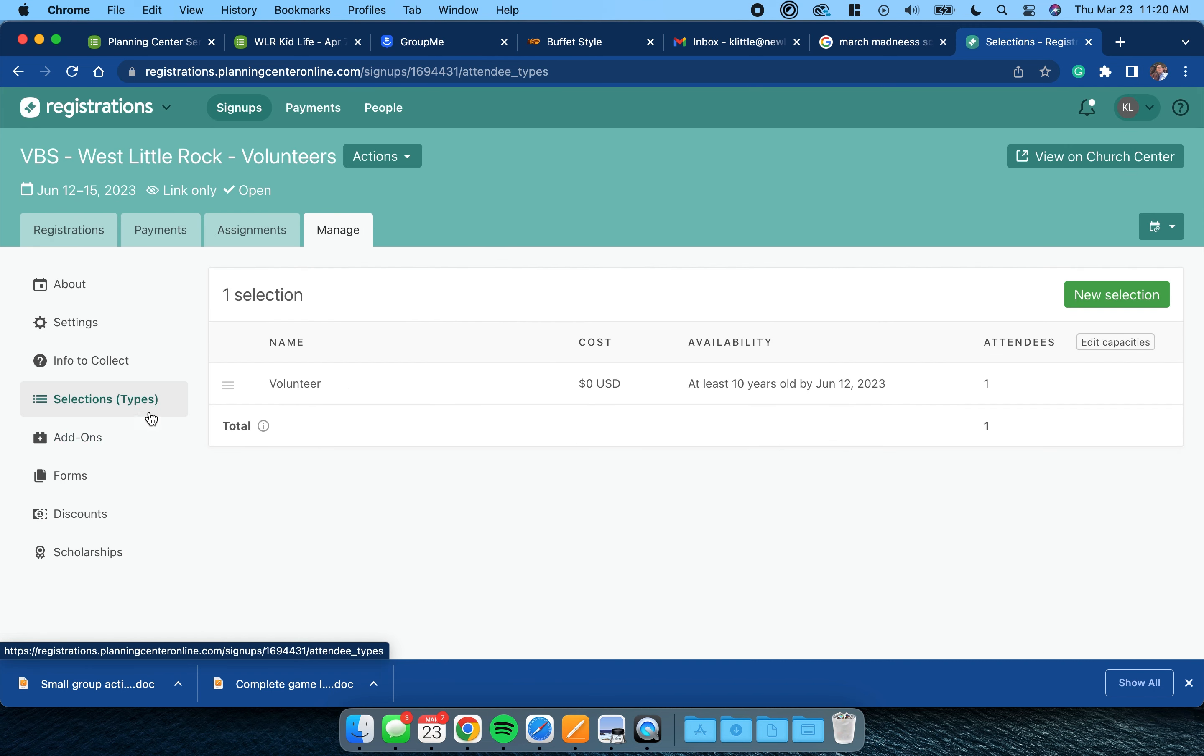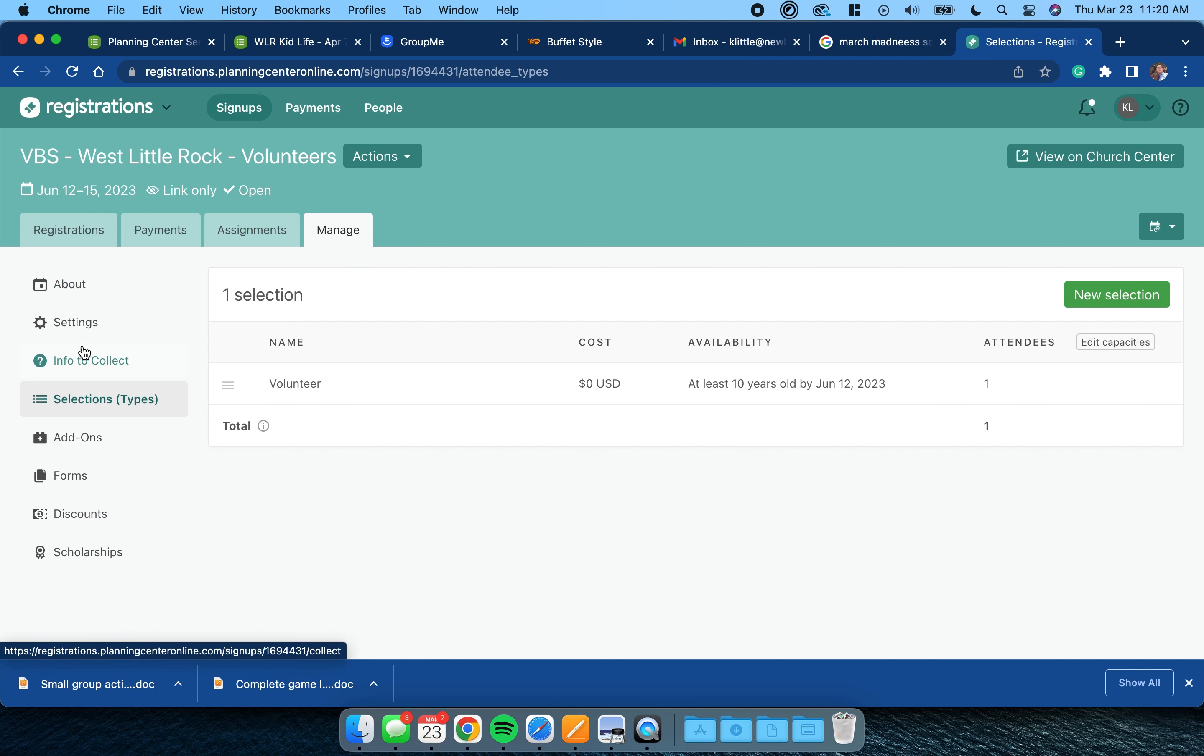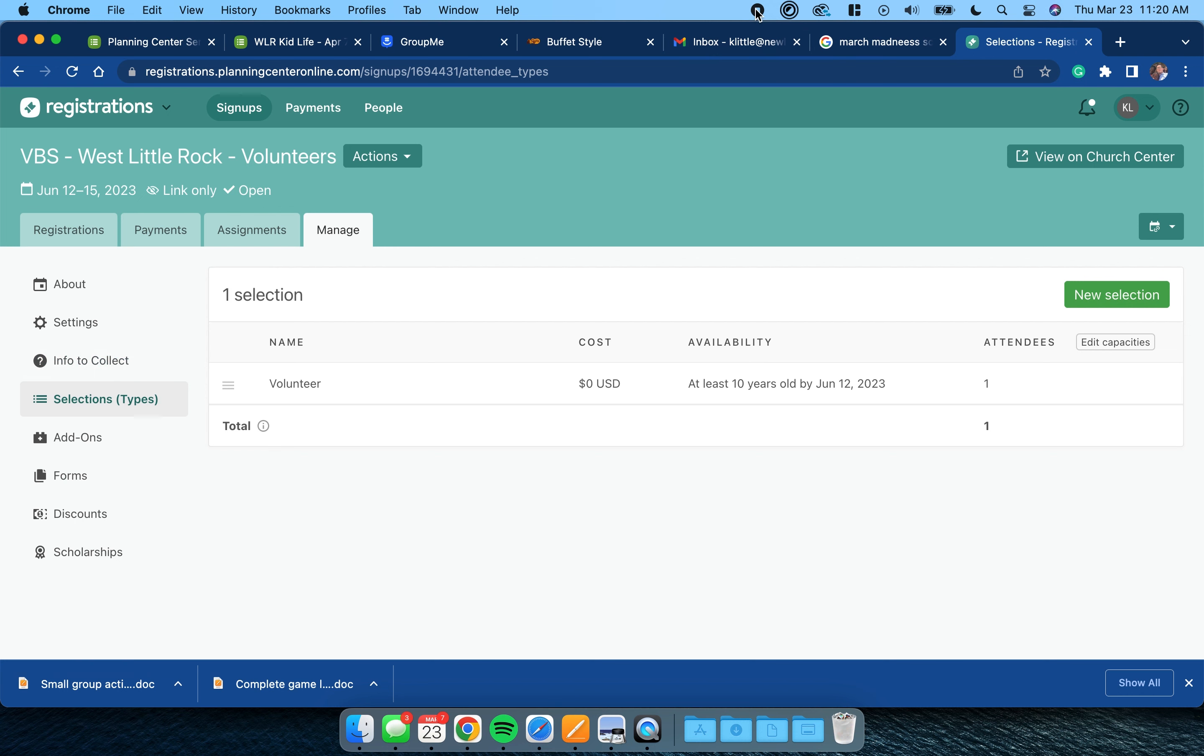That's it. Everything else - selections for this one, it's just volunteers so you don't have to really worry about that too much. Add-ins, forms, discounts, scholarships - nothing there. And so once you modify those things, text me and let me know just so I know to not hound you about it, but to know that your thing is updated. That's how you update your volunteer template.